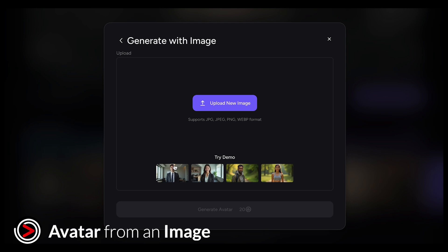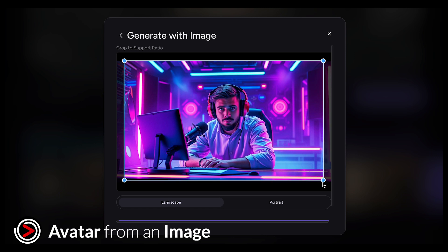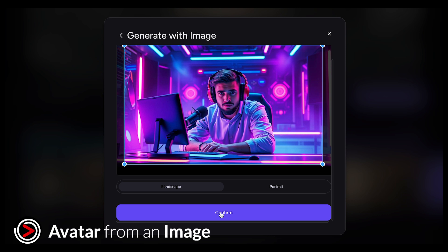If you want, you can try one of their demos, but we are going to upload an image that we created in Leonardo. Just upload your image here. Next, you can crop your image or just choose landscape or portrait mode and hit Confirm.